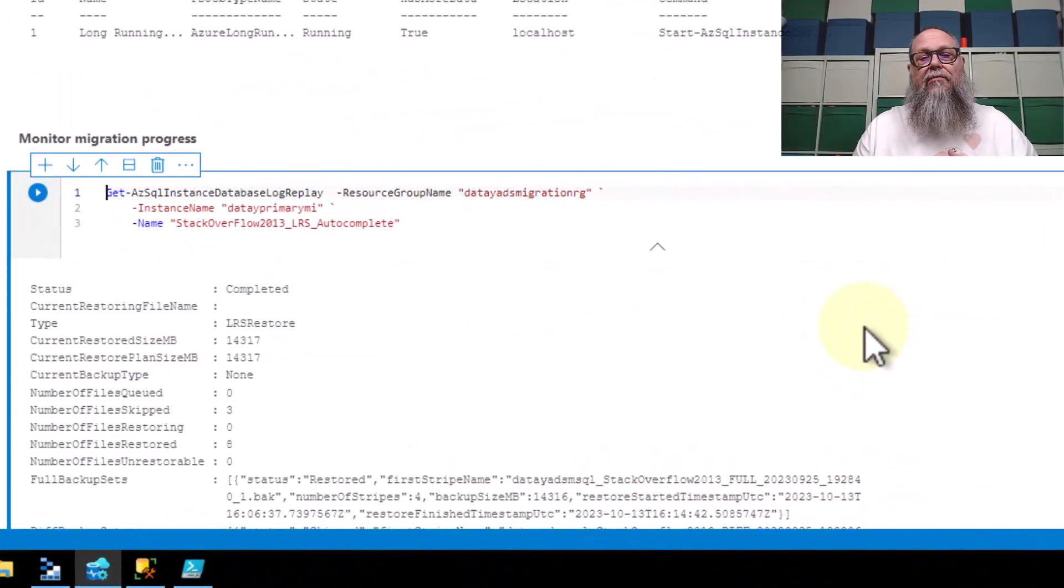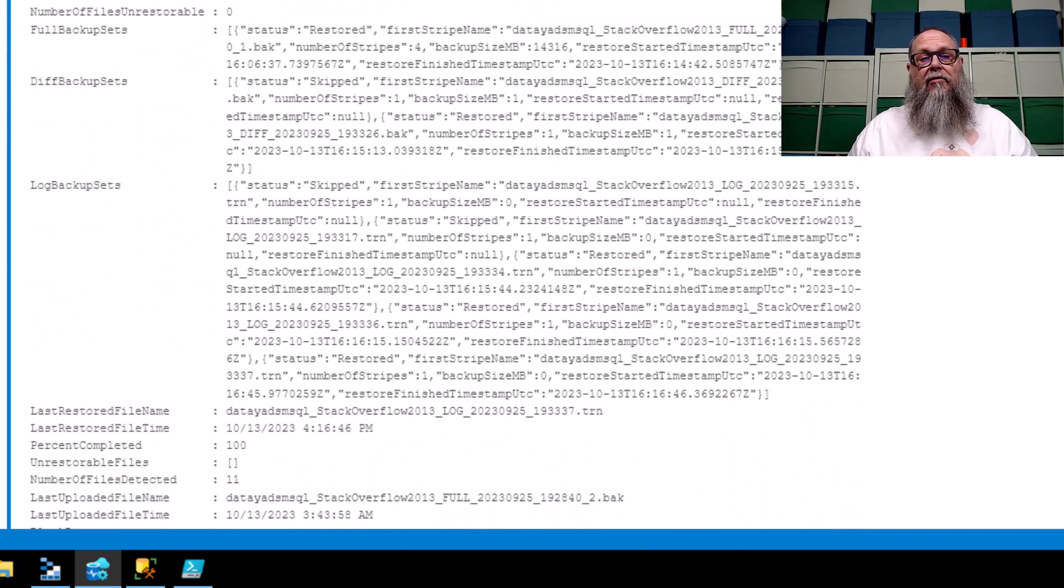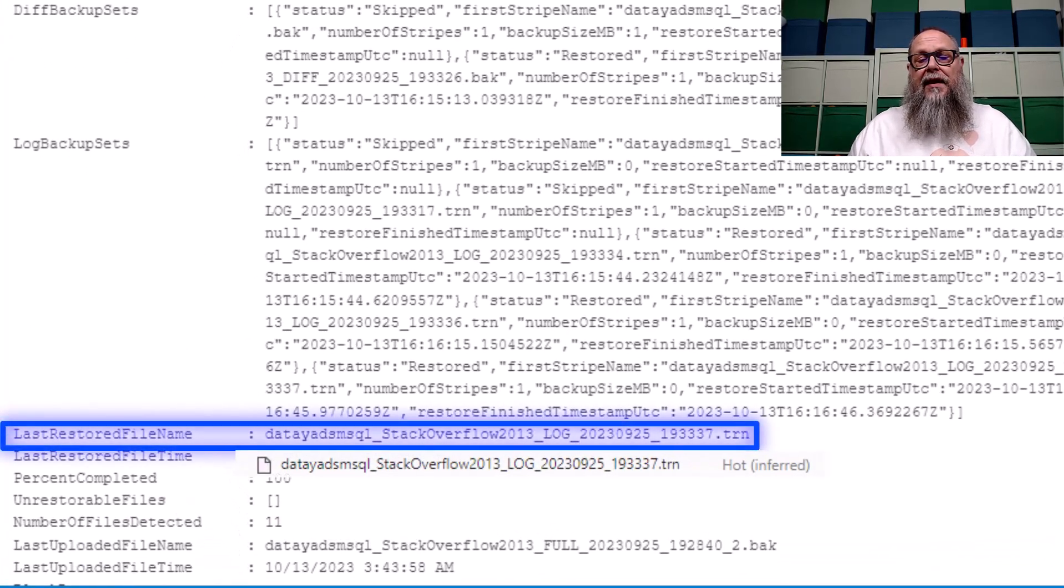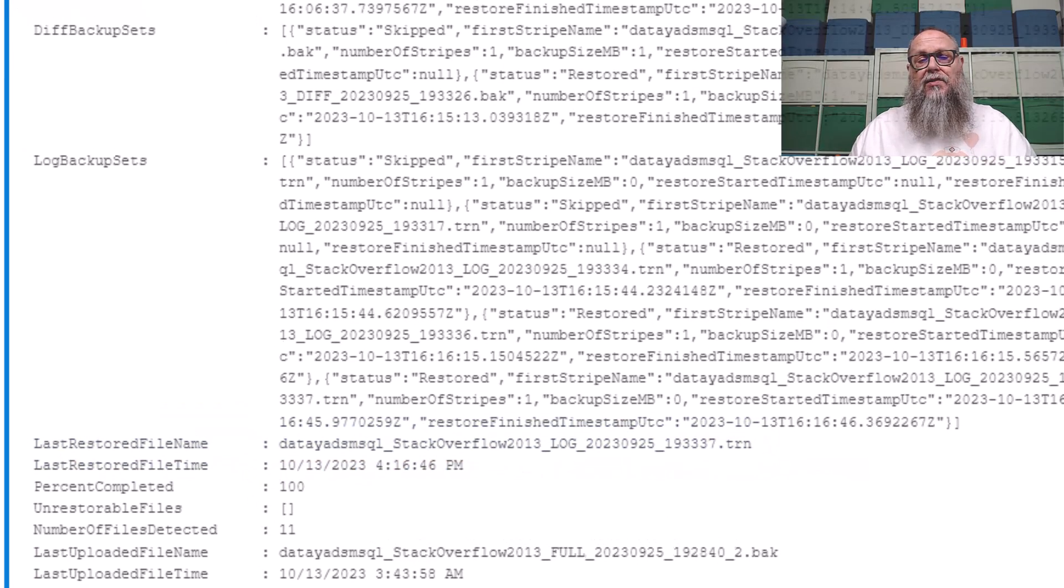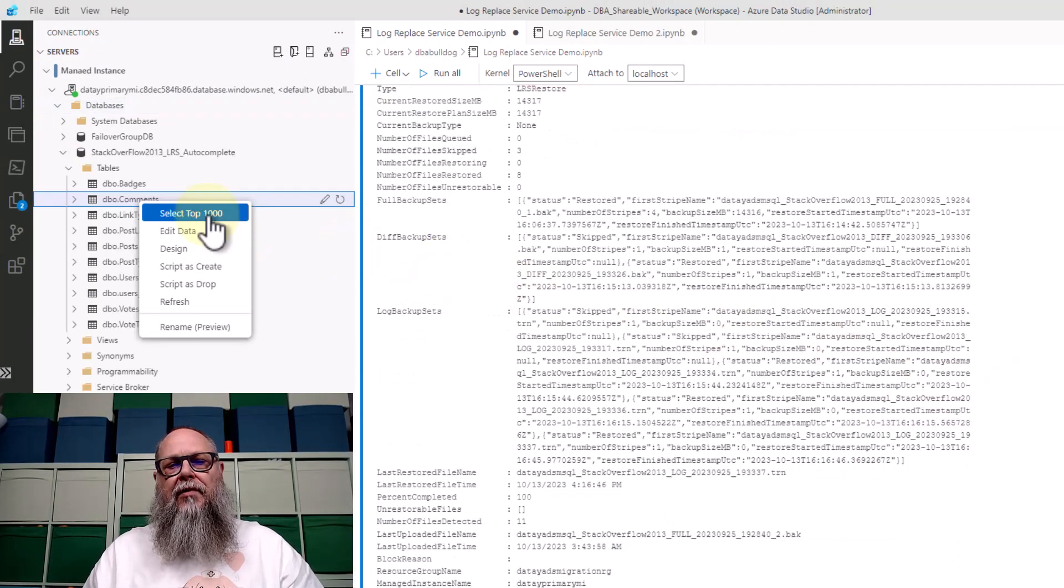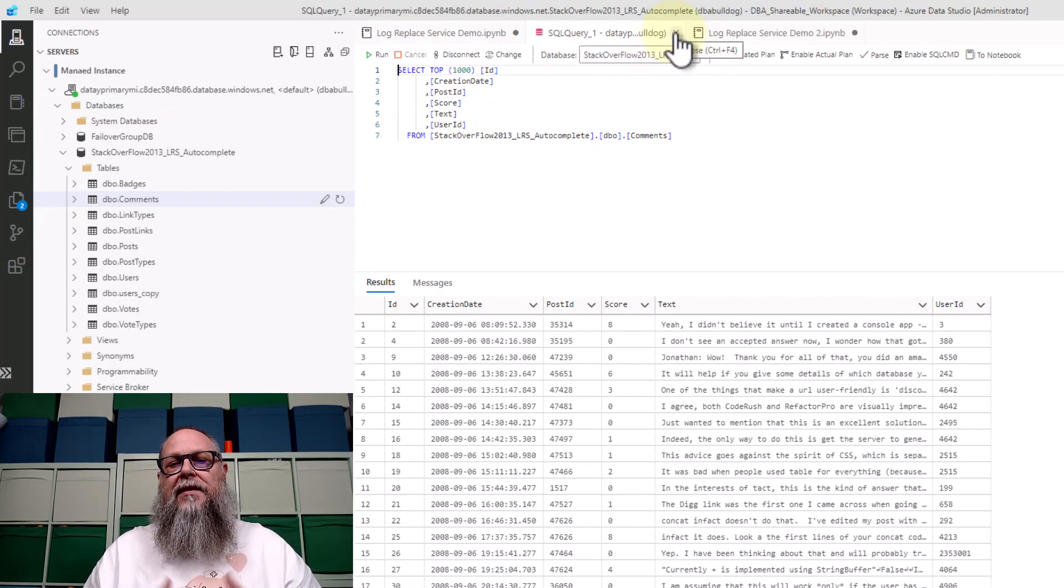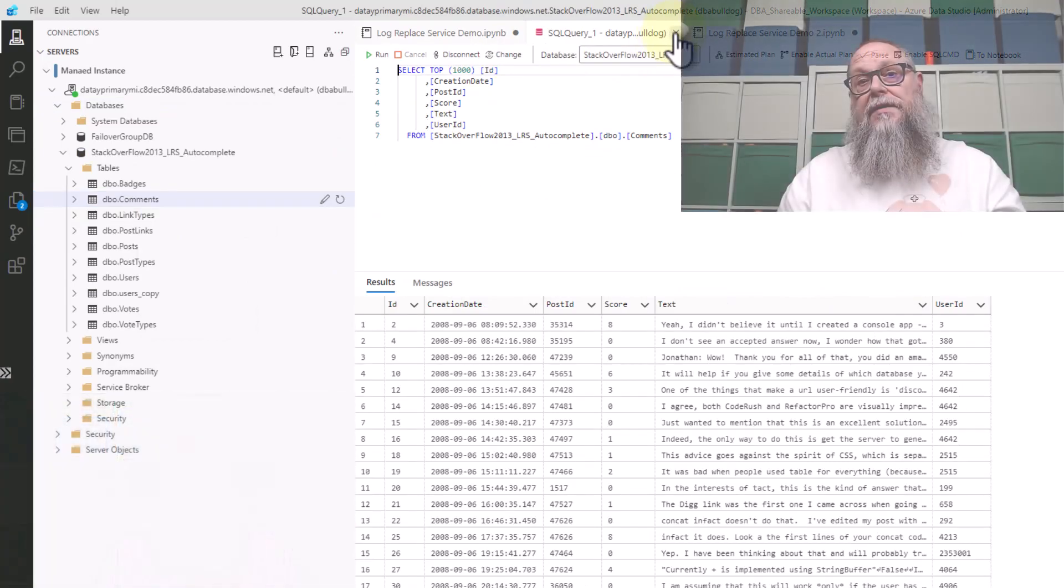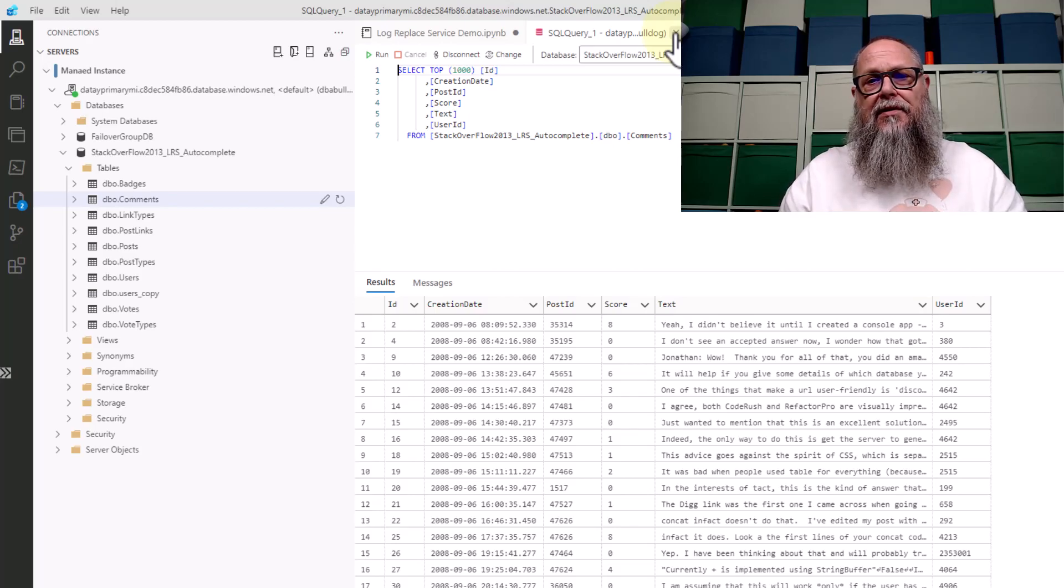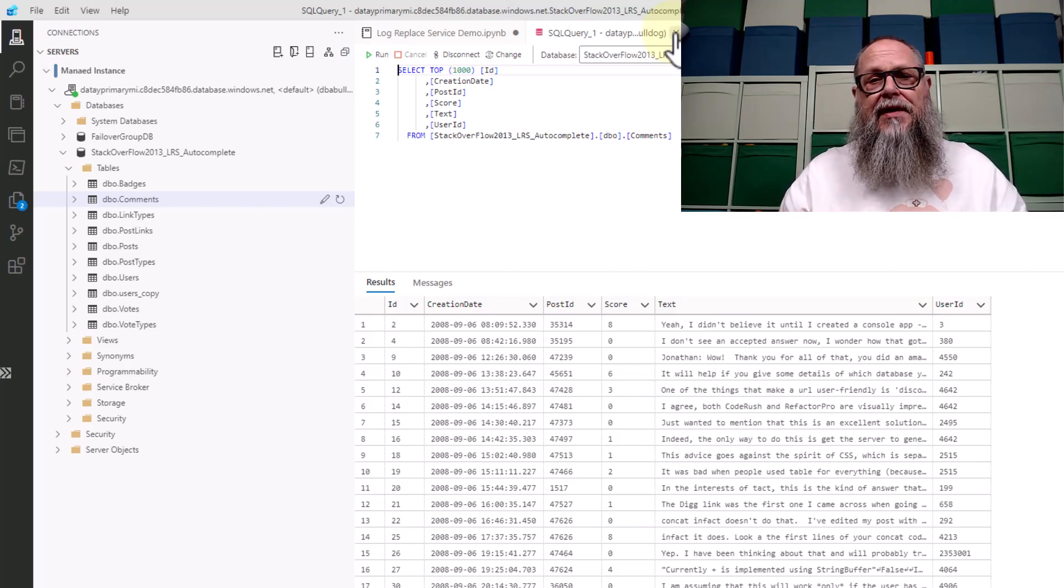After we run that a couple times, you'll see here that now our status is complete. As we scroll down, we'll come across last restore file name. And we'll see here when I pull it up that it matches the last transaction log backup we did within our storage account container slash folder. We can jump over to our database, do a quick query, showing that our database is online and ready for connections, showing us that the log replay service with auto-complete picked up all of our database backups that we had there at the time we started the service and brought the database online automatically.